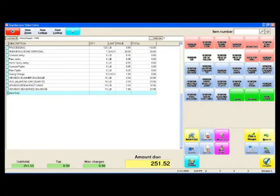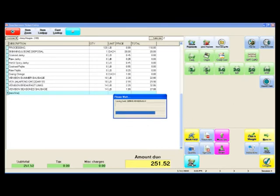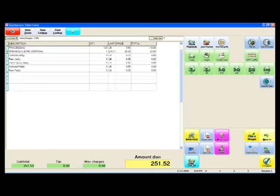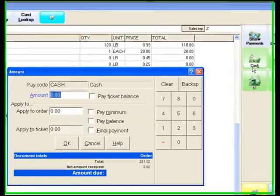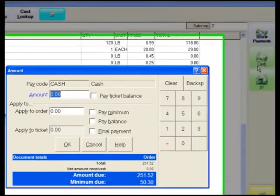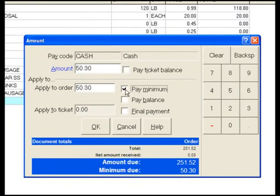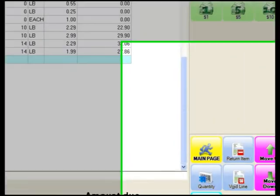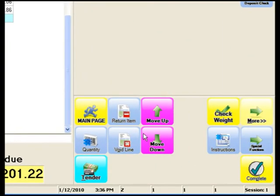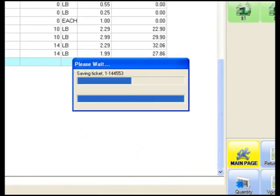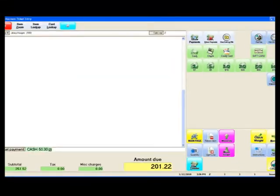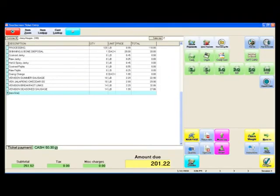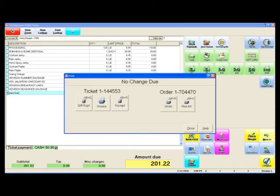Once we have captured all the information on our order, we hit the tender button. In this example, I'm requiring each customer to put a down payment on each order. The down payment in this example is 20%. Select cash, say pay minimum. It's going to calculate the 20% down payment required. We click OK. We hit the complete button. Once we've hit the complete button, this order is saved into our database. It all prints an invoice for the customer and a pick ticket or cutting instructions for the butcher.